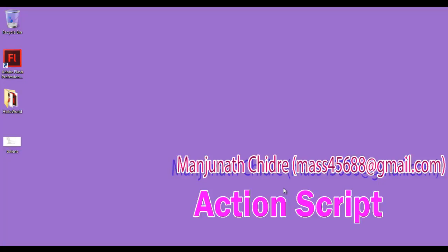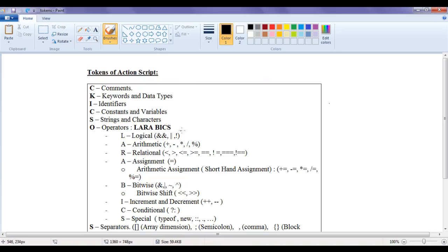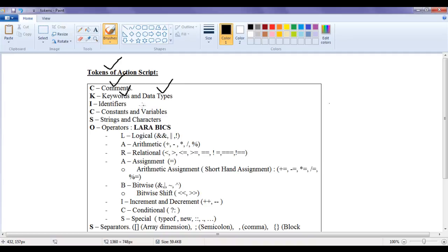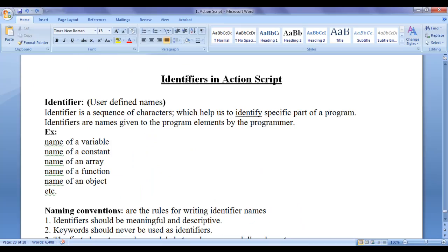Hello friends, welcome to ActionScript video tutorials series. From the past few video tutorials, we are trying to understand tokens of ActionScript. In the previous video tutorials, we discussed comments, keywords, and data types. In this video tutorial, I would like to discuss identifiers in ActionScript.